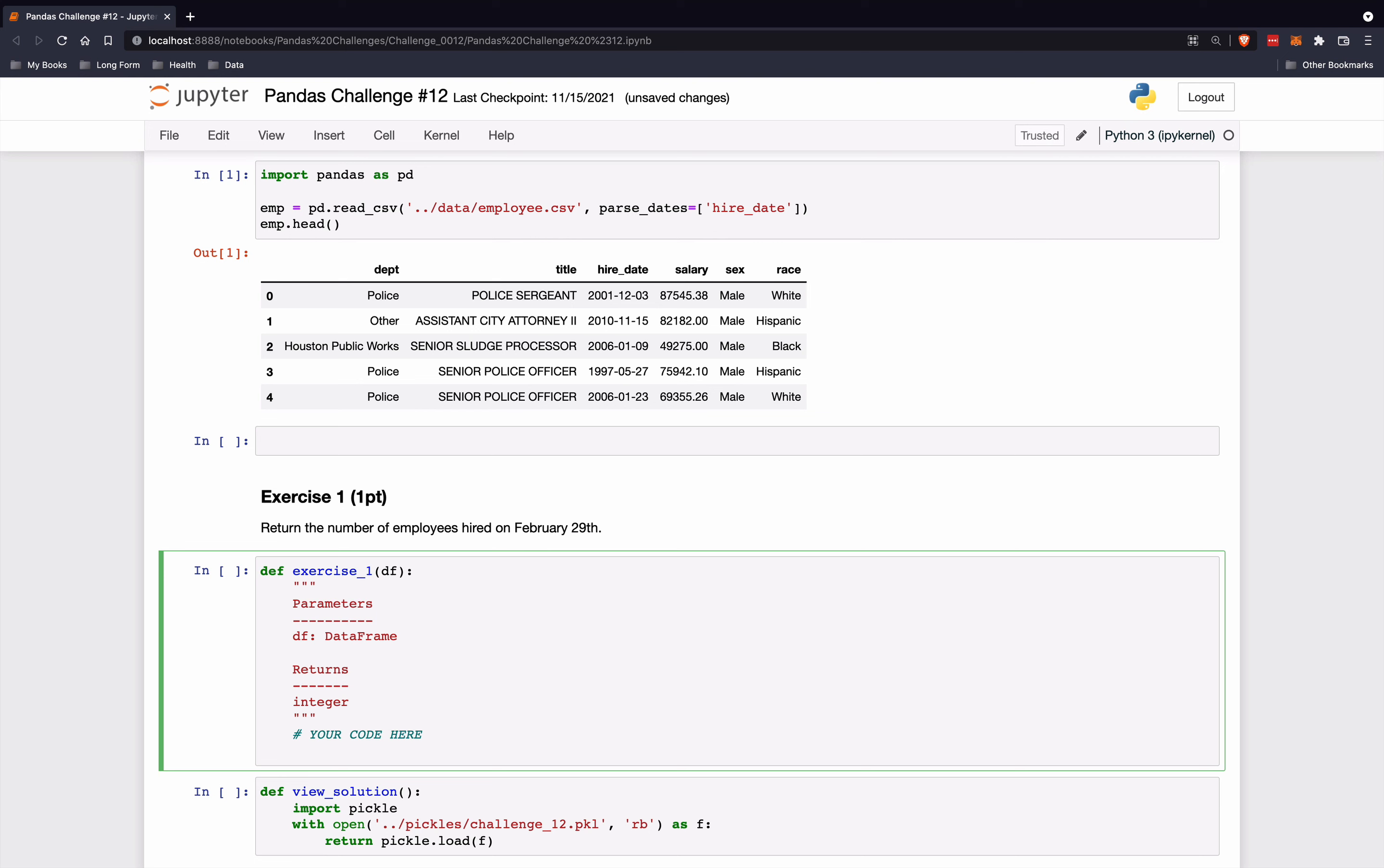Let's go down here and delete the raise not implemented error. So we're going to look into this hire date column.